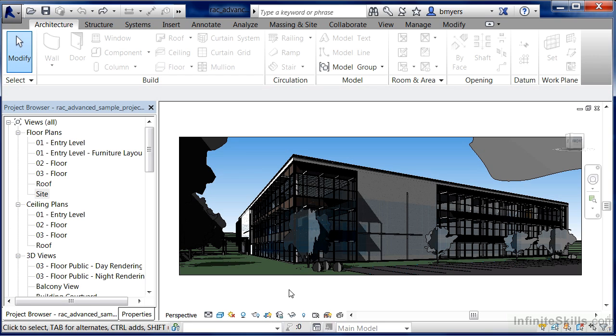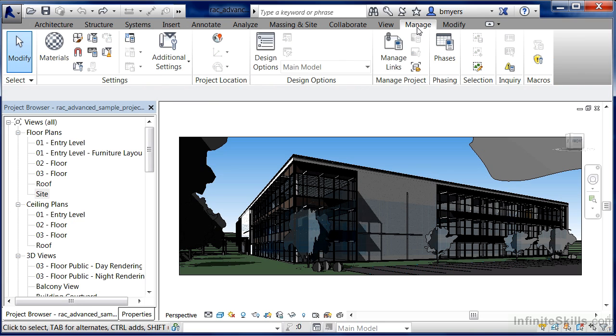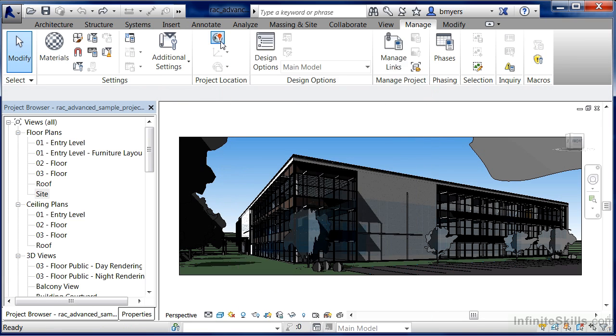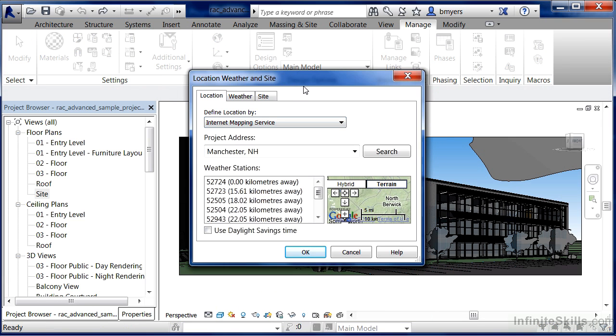To do this, we can move up to the Manage tab on the ribbon and click on Manage. On the Project Location palette, we can select Location. This will bring up the Location, Weather, and Site dialog box.